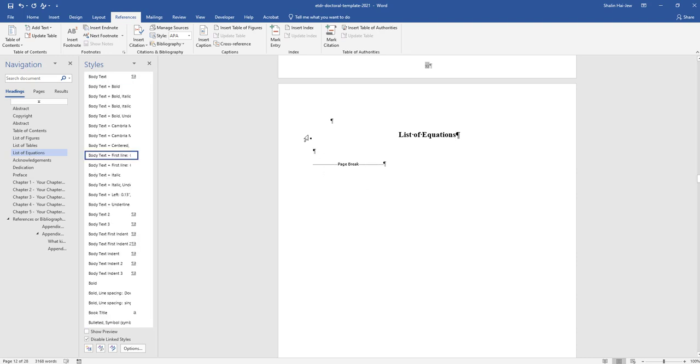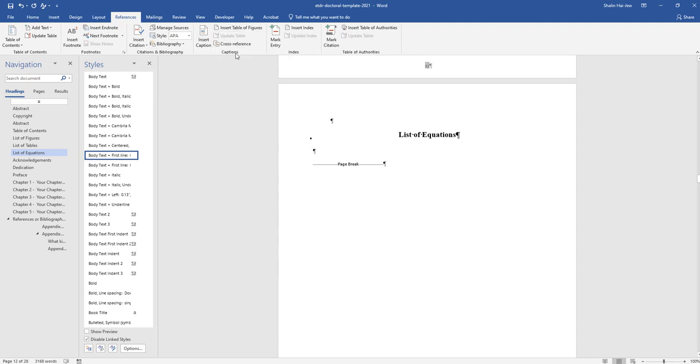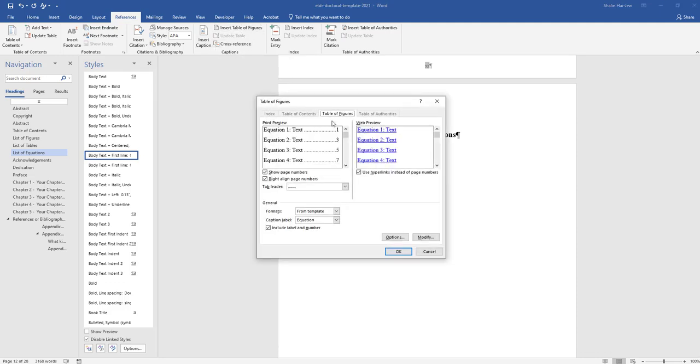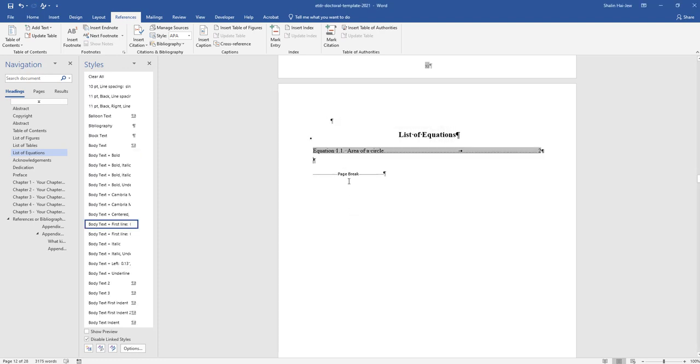To make the actual table below, I'm going to go to the references tab in the ribbon and insert table of figures in the captions area. It's smart enough to know that I'm trying to do something with equations. These presets are correct. It automatically puts in equation 1.1 period, area of a circle, and then there's the auto pagination.